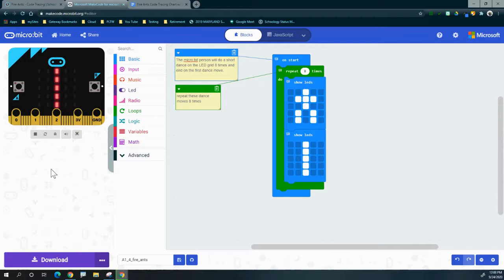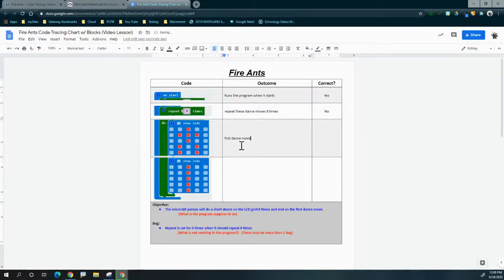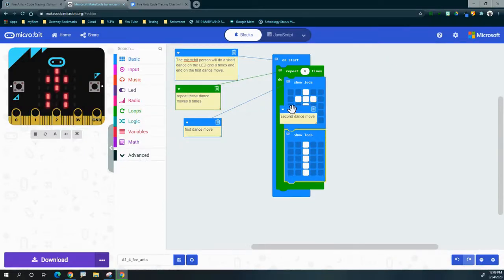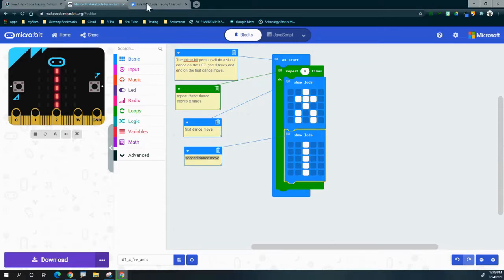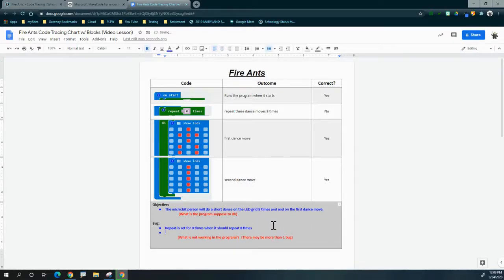You may think you're done, but the objective says the program must also end on the first dance move. Looking at the show LED comment boxes, the first one confirms it's the first dance move and the second confirms the second dance move. The program is currently ending on the second dance move when it should end on the first. That's another bug — we'll add it to the chart: program is ending on the second dance move and it should end on the first dance move.